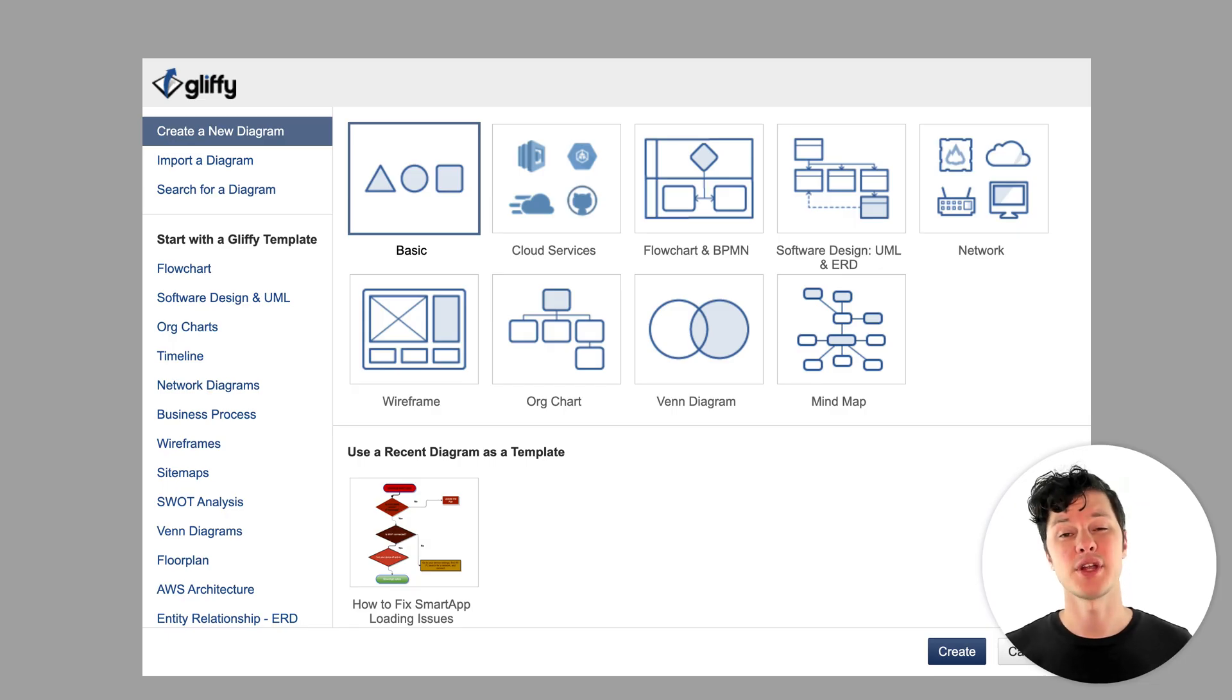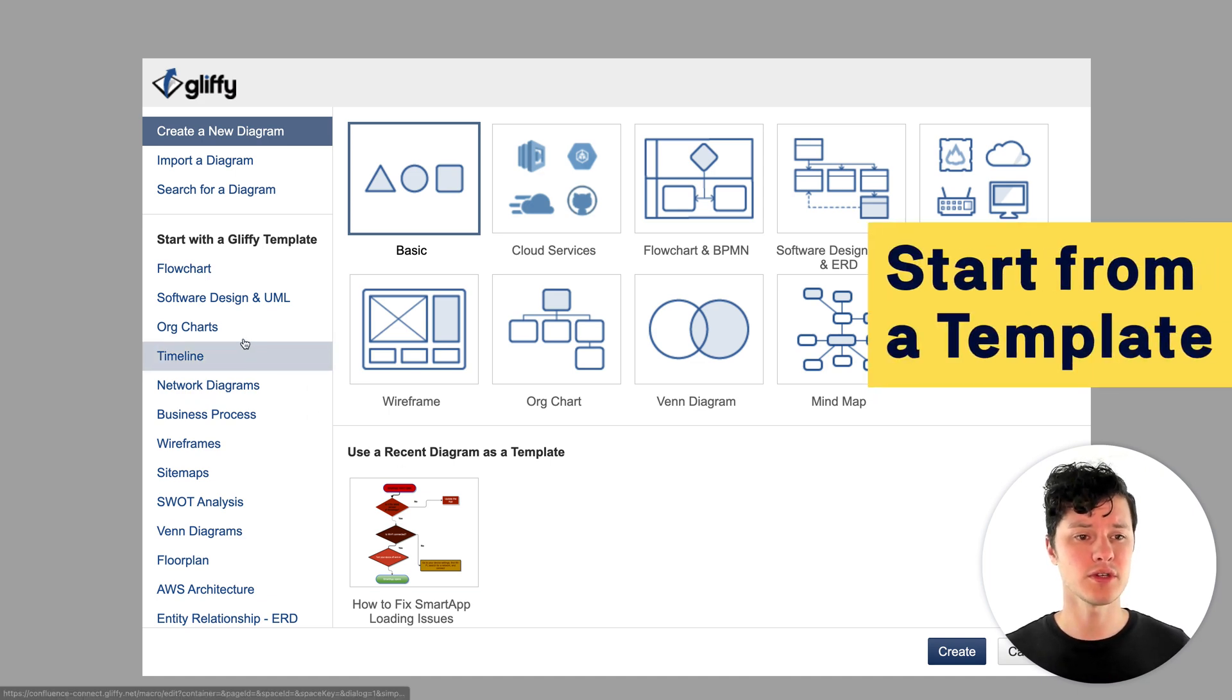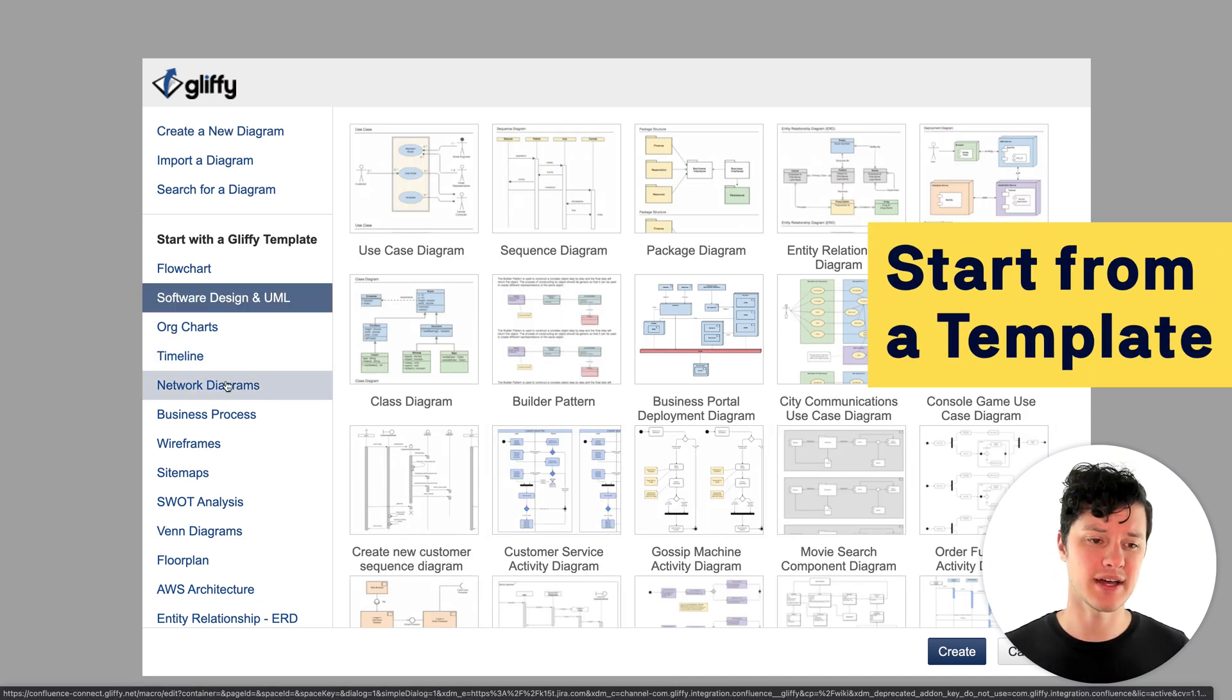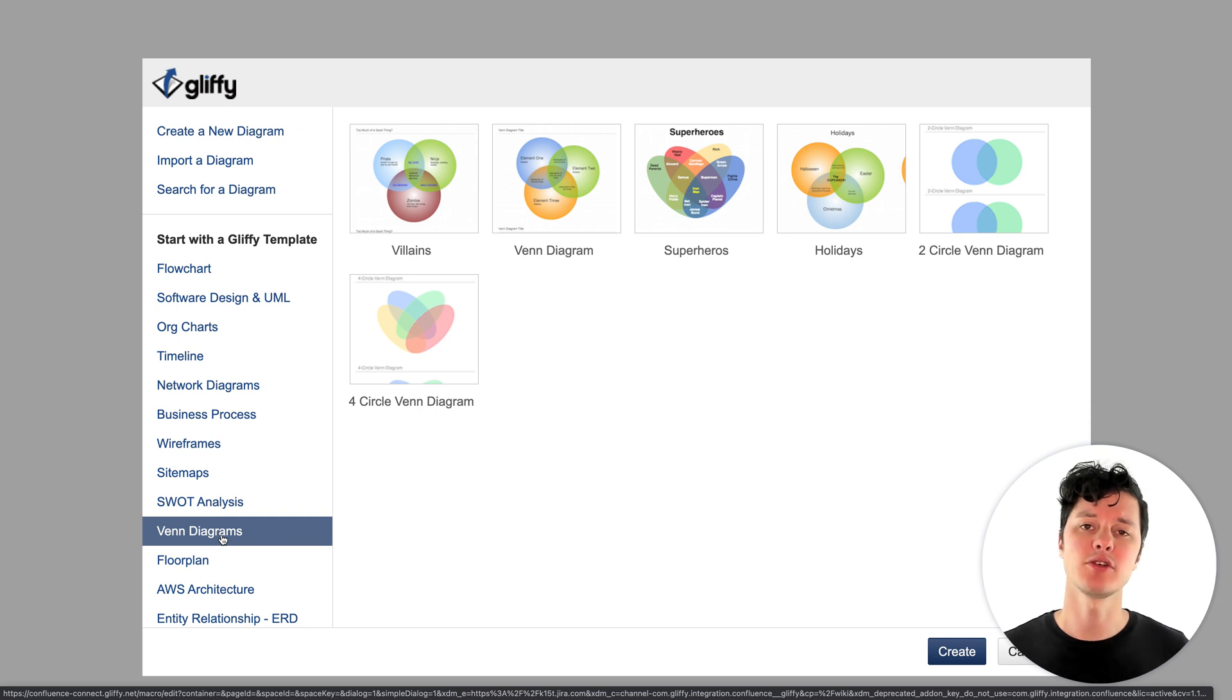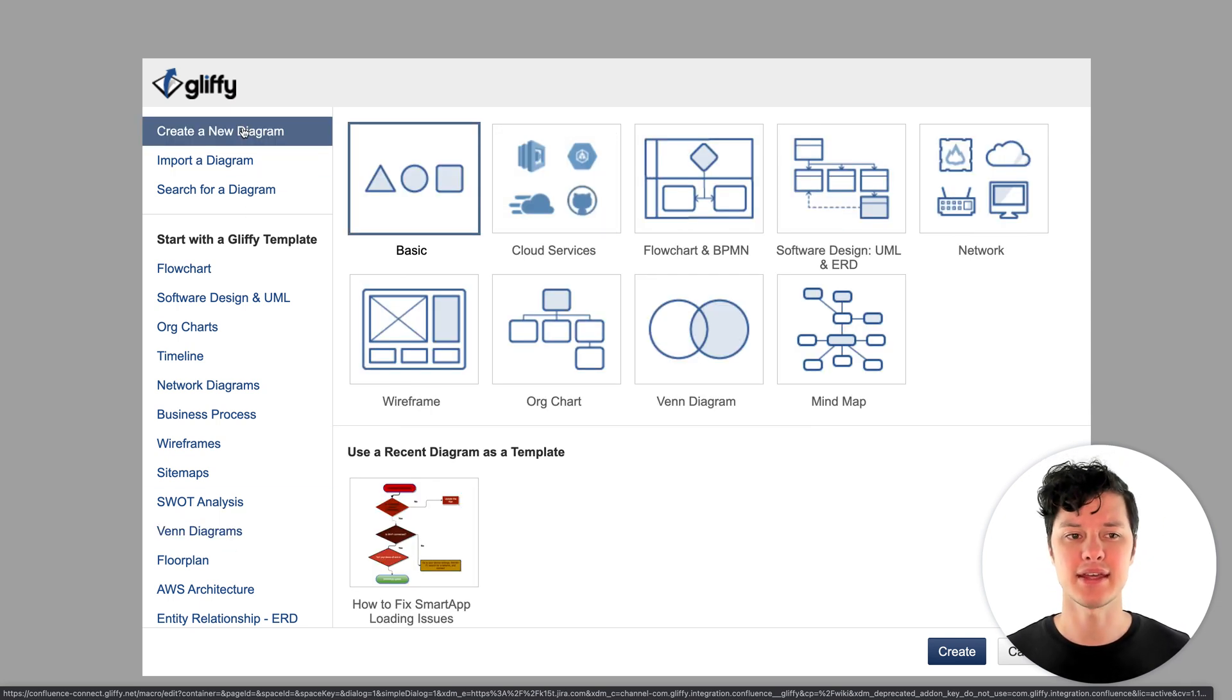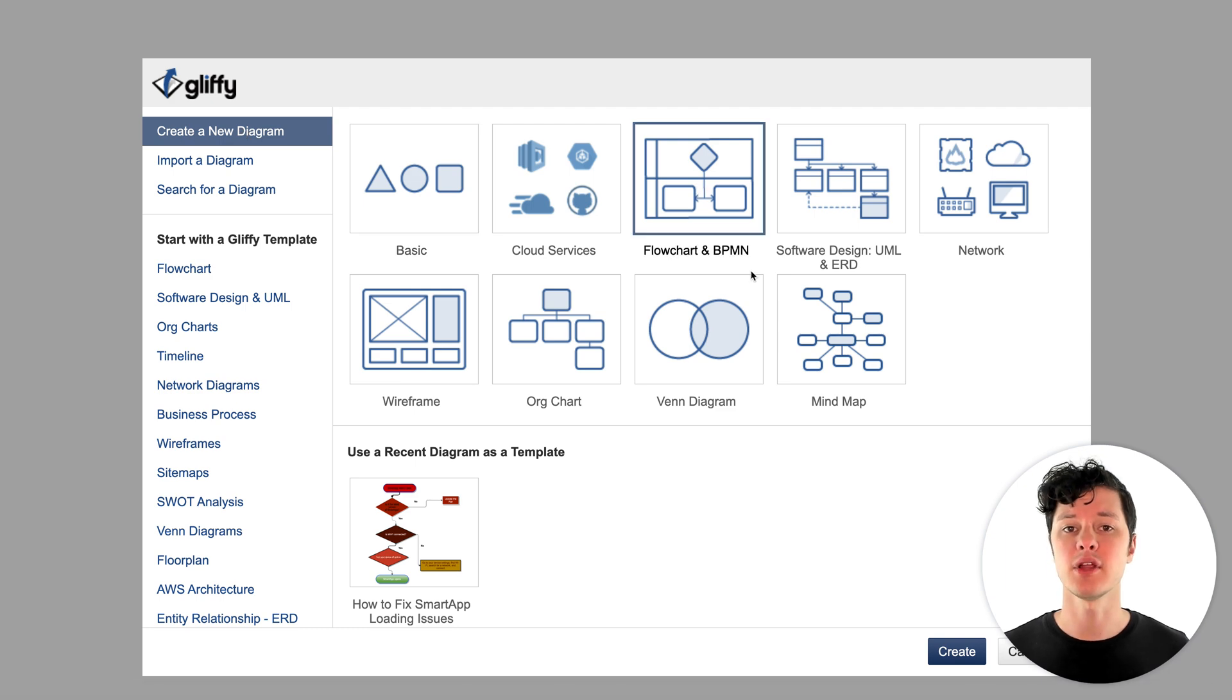As you get started creating your diagram, you can either start with a blank slate or you can go from one of these many predefined templates to help you sort of get an idea for how your diagram could look as you're making it. In my case, I know exactly what I want to make, so I'm going to go ahead and pick a flow chart and get started.